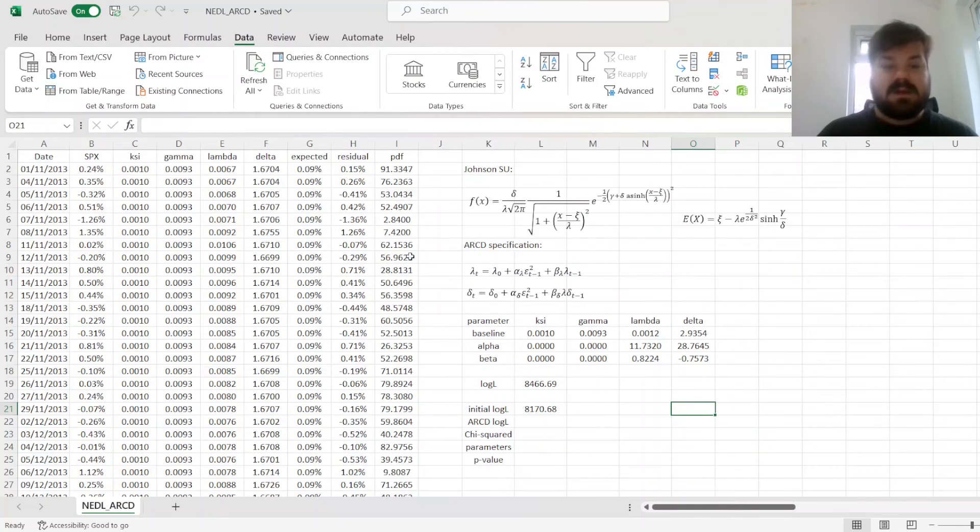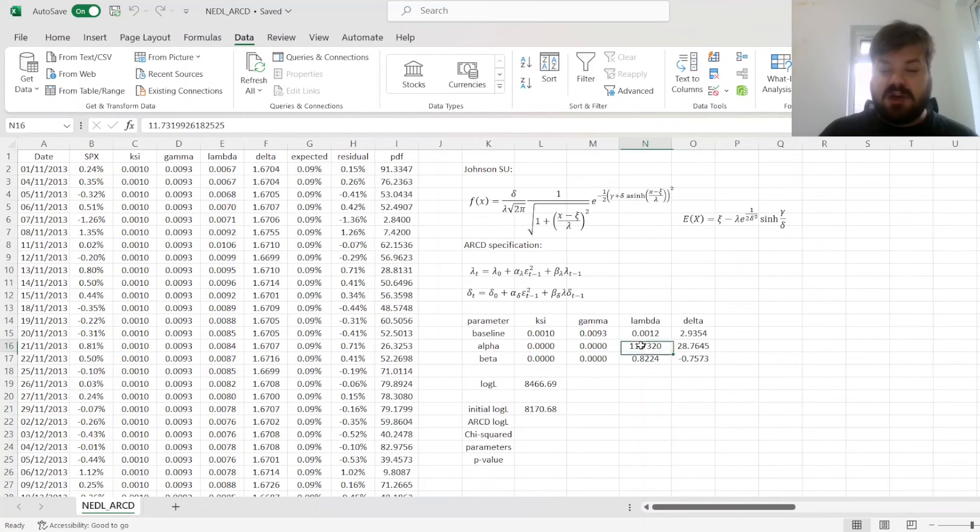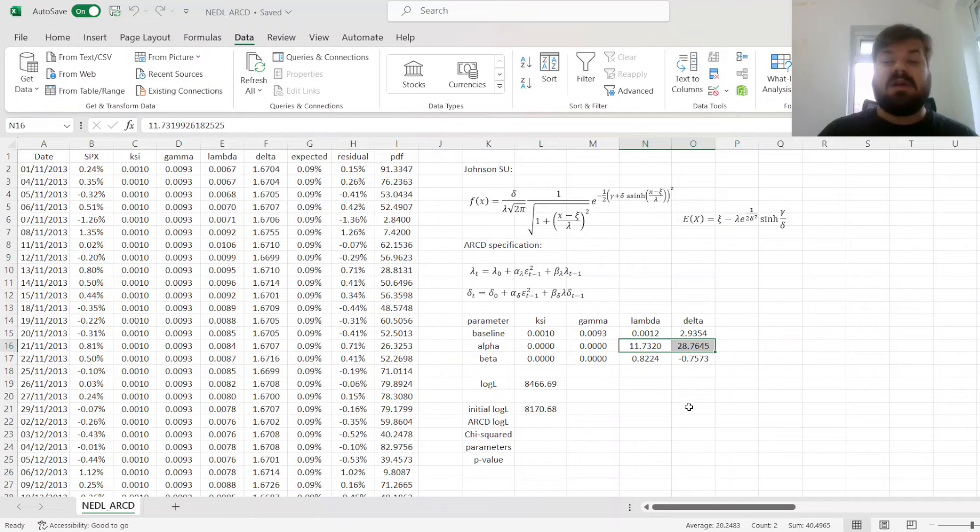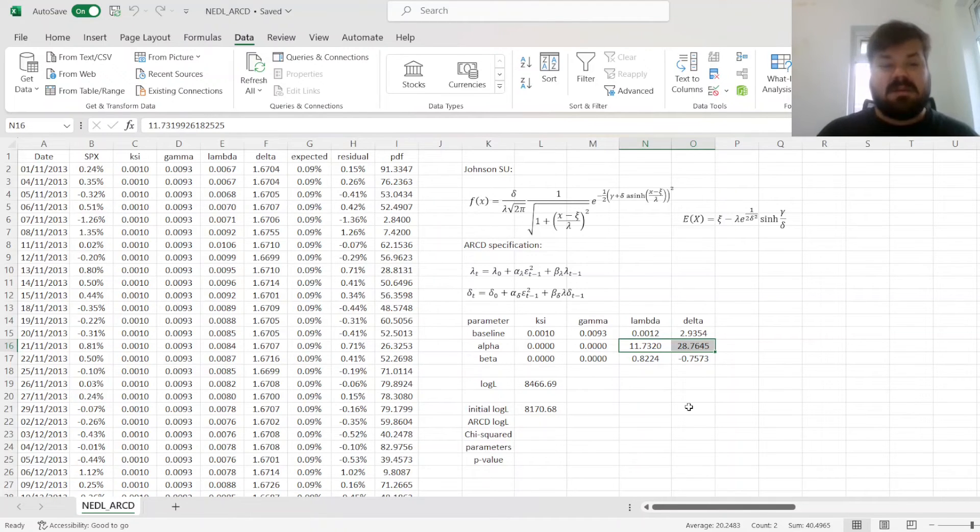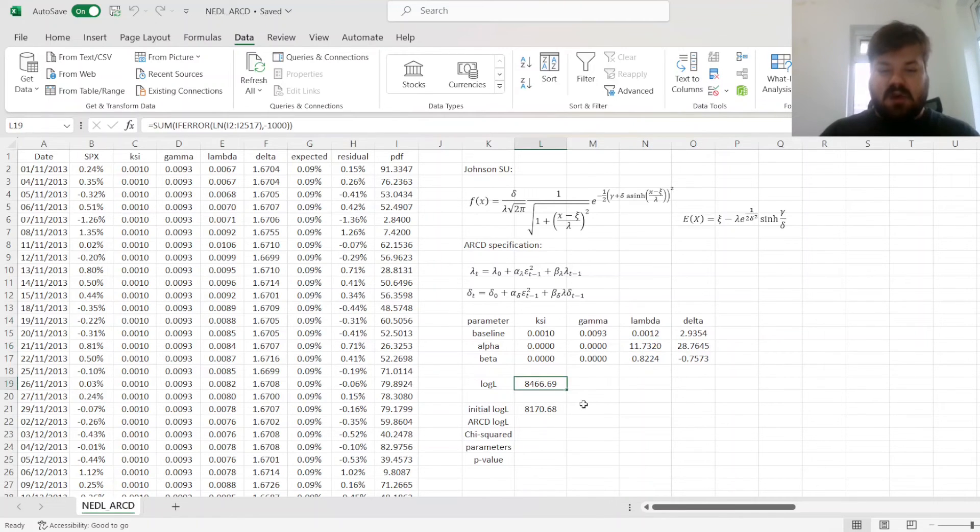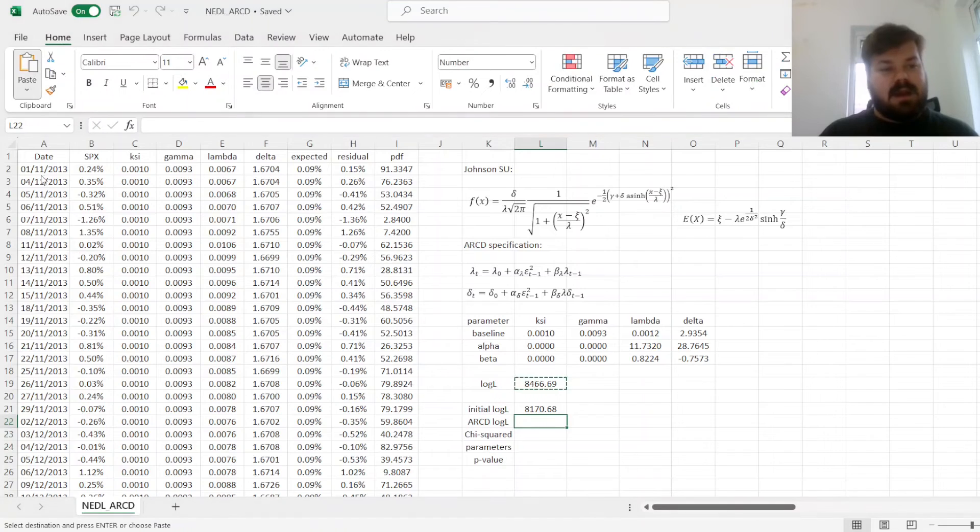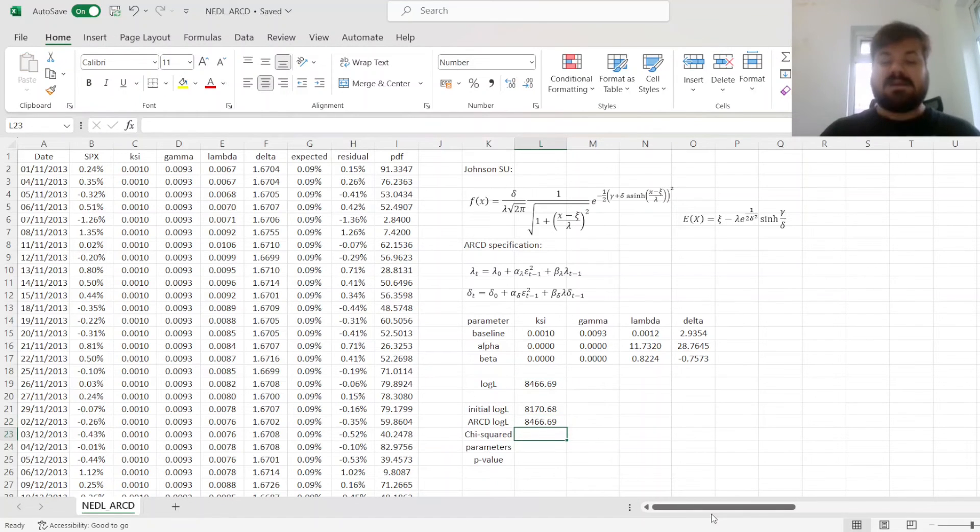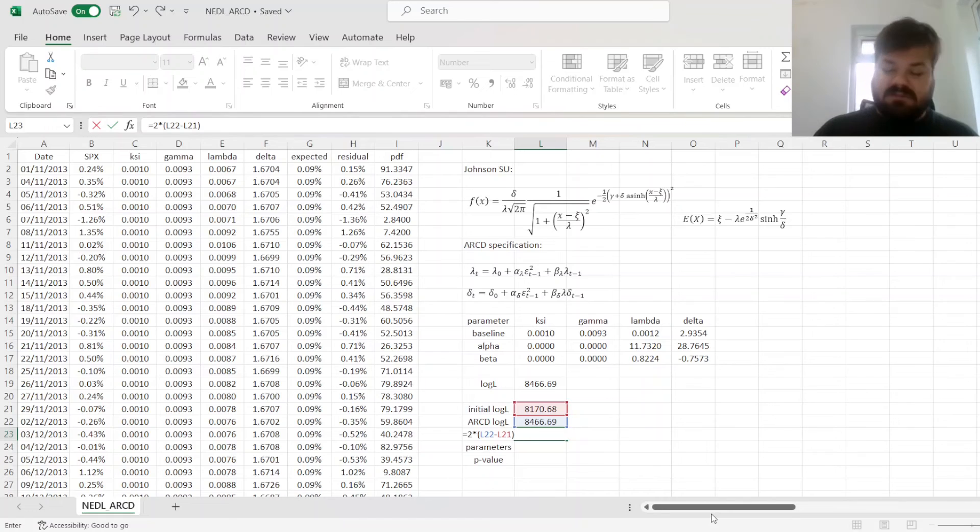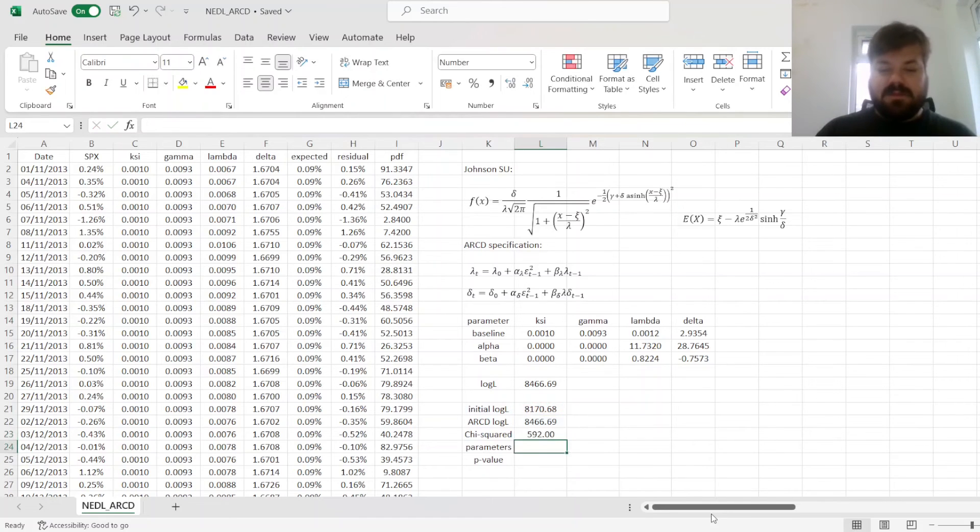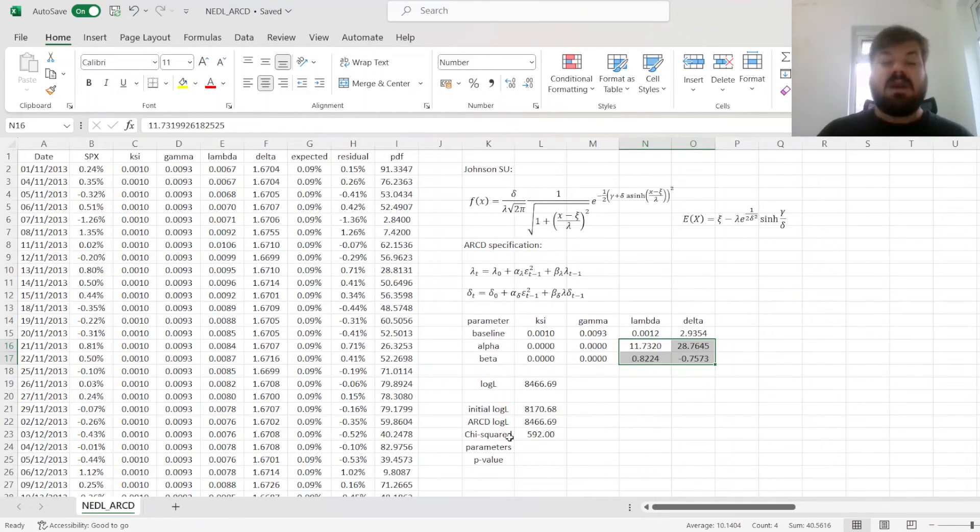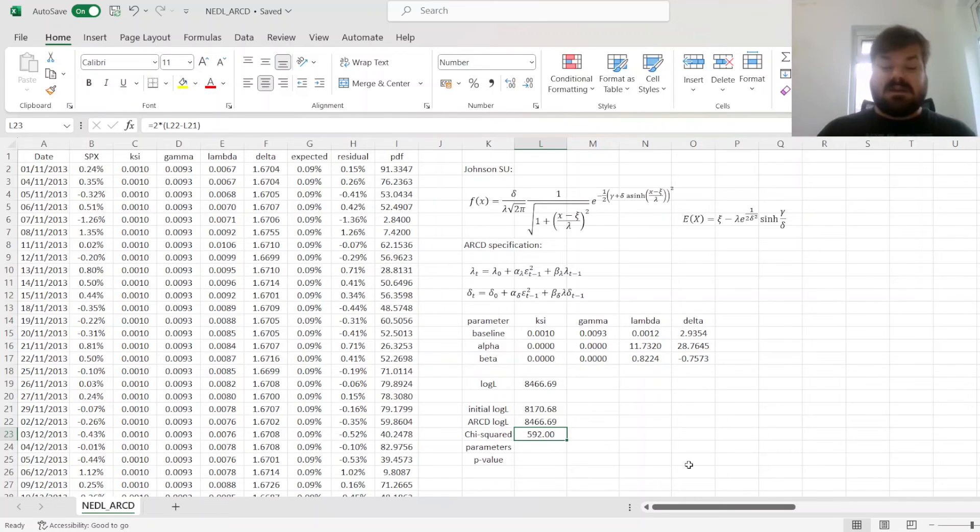And Solver has just converged to the optimal solution. We can see that our parameters have changed, and those persistence parameters are now quite high, actually. So the scale parameters lambda and delta actually evolve quite a bit with time, responding to the disturbance of the S&P 500 returns. So let's copy this log-likelihood as values over there, and calculate the chi-squared statistic using likelihood ratio logic, so two times the difference between log-likelihood values in two models.